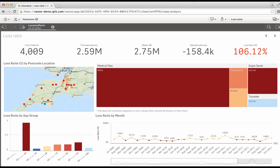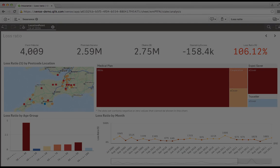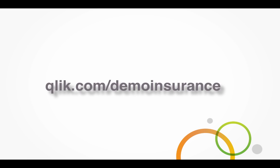So you've seen a lot of capabilities in the Qlik Sense insurance demo, and now you can use it yourself by visiting qlik.com/demo/insurance. Thanks for watching. See you next time.